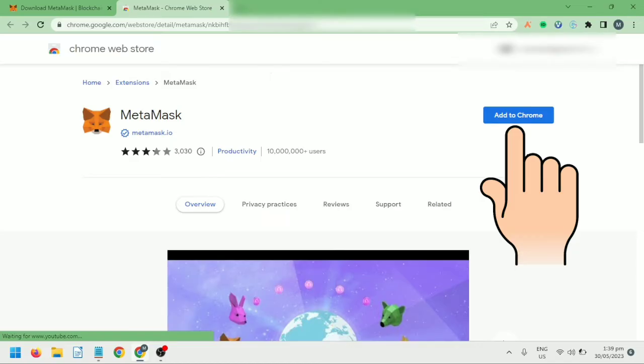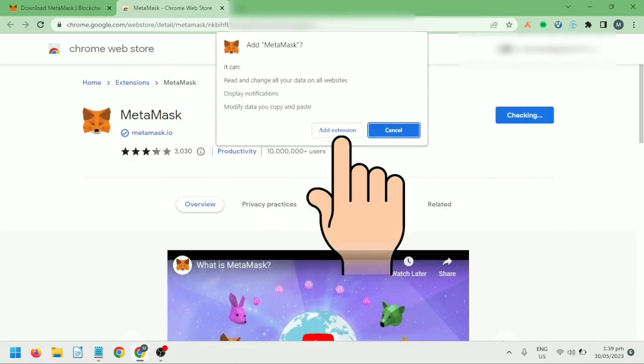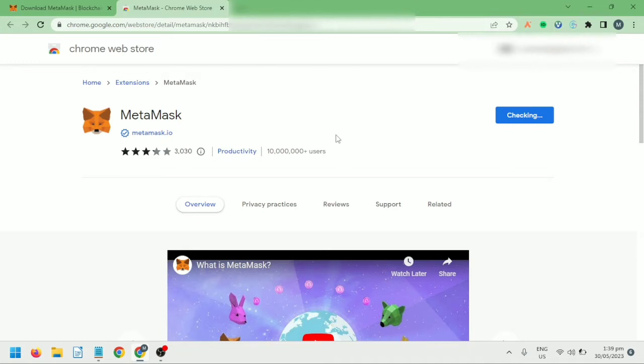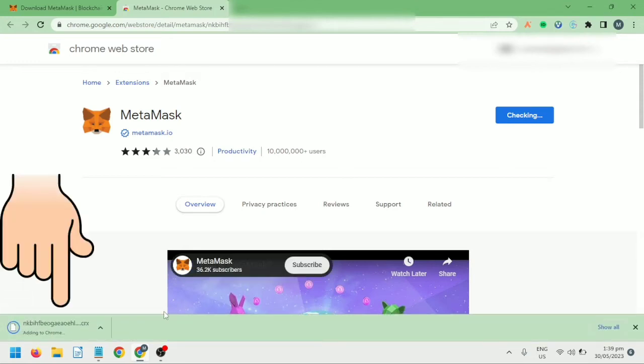Then click Add to Chrome. Click Add Extension. Downloading. Just wait a moment.